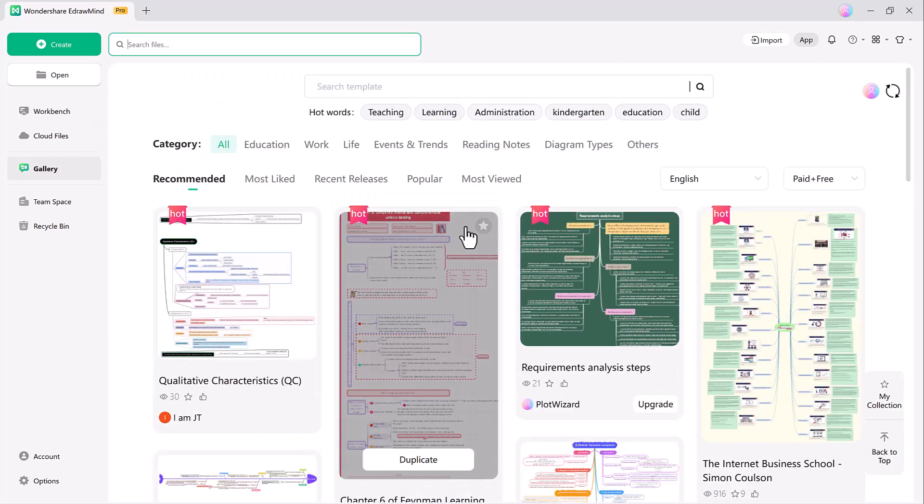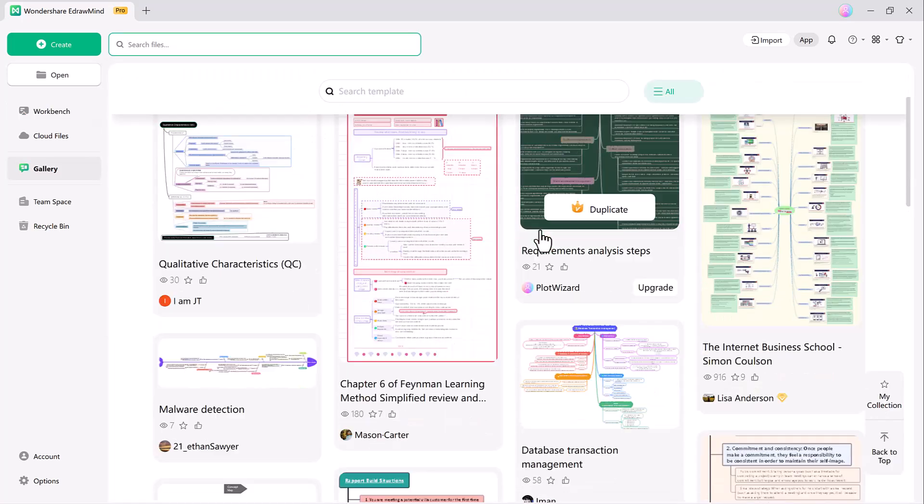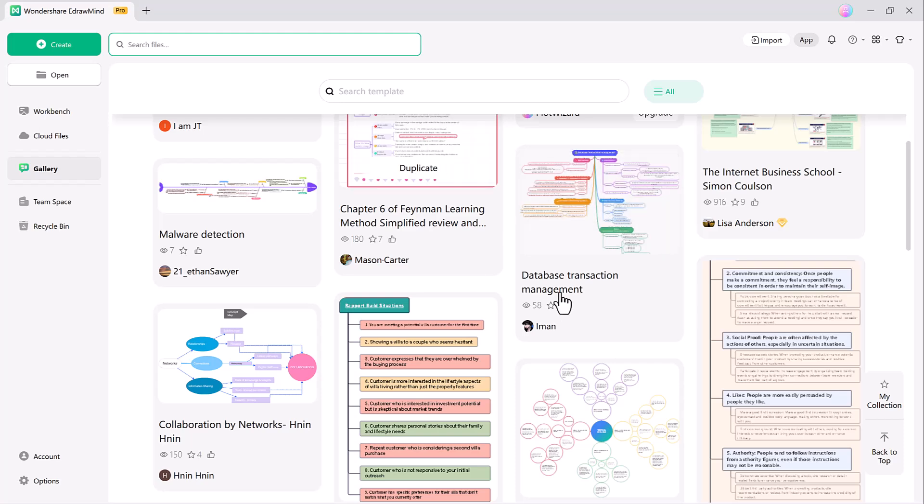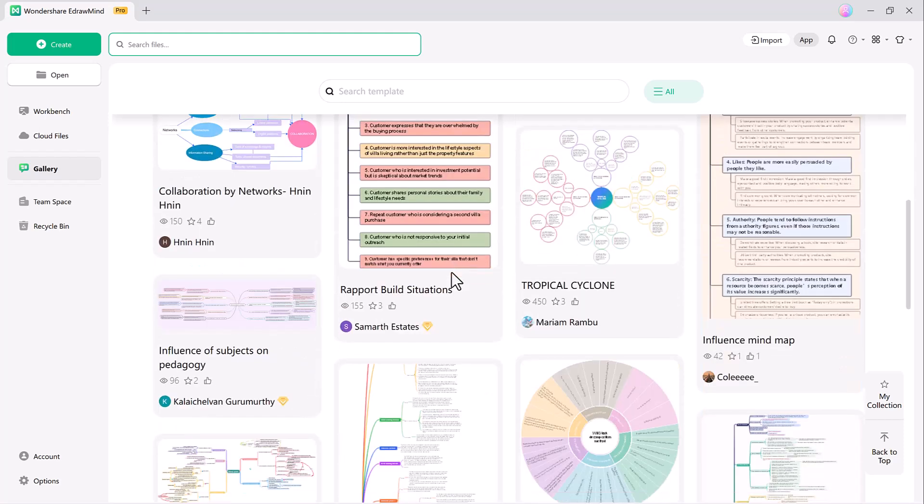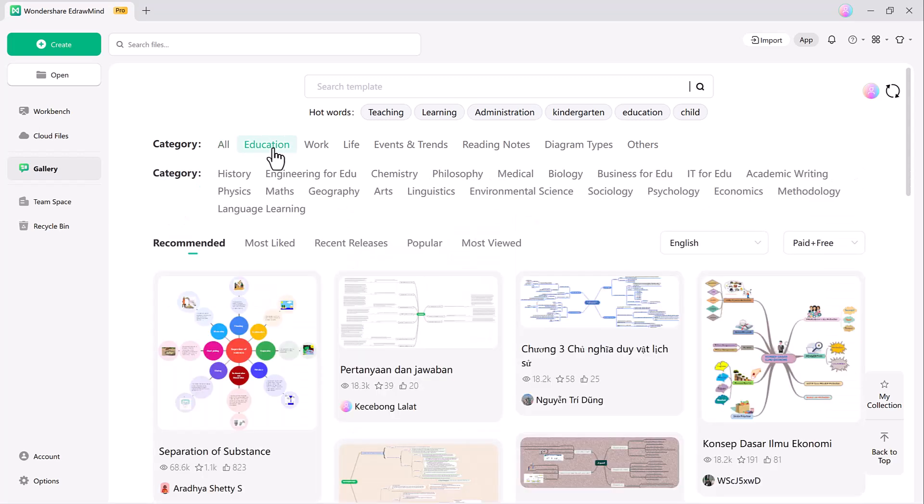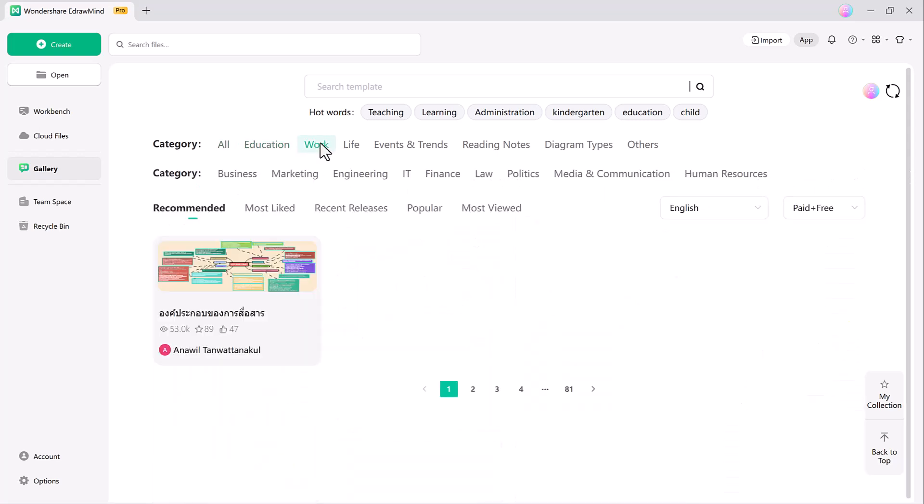Lastly, the search feature has been significantly upgraded. Now it supports advanced search and recommends relevant cloud documents and templates. It's an exciting new feature of version 12.